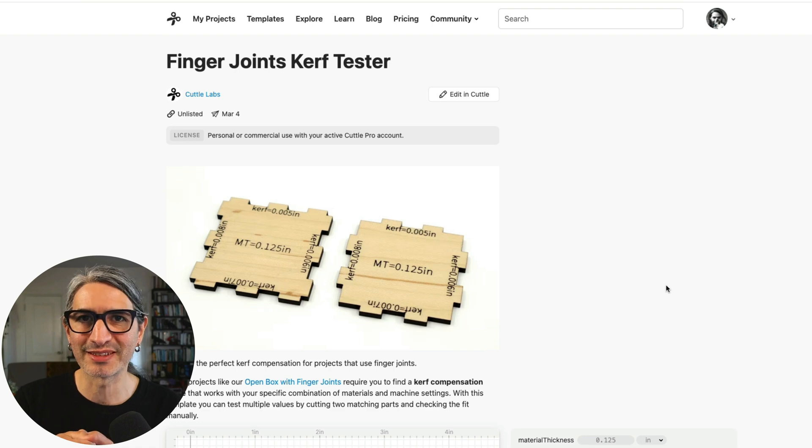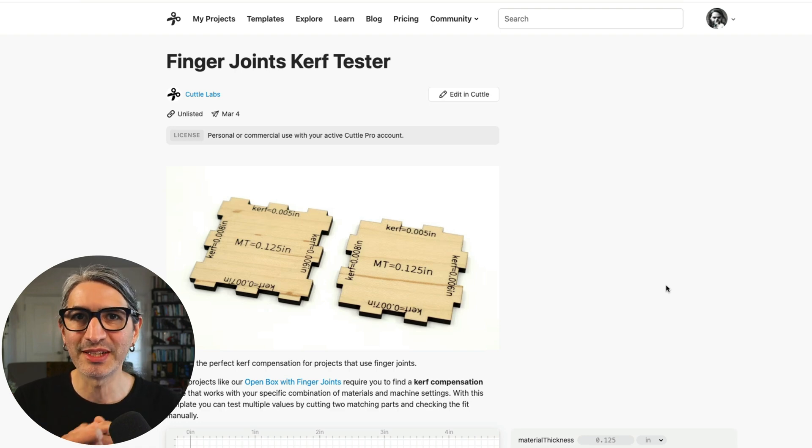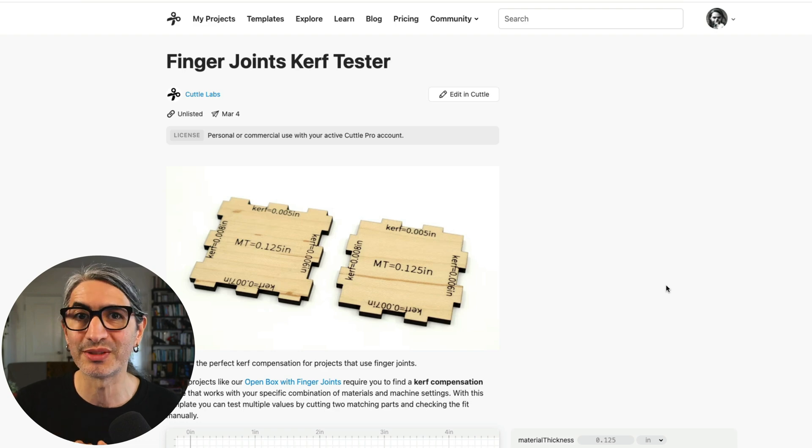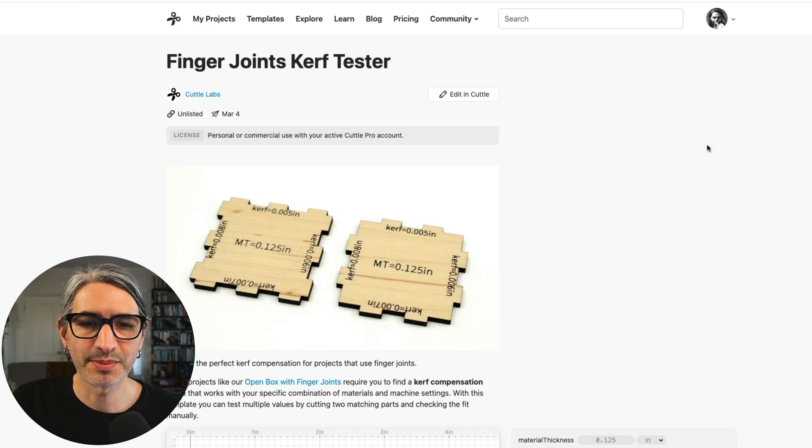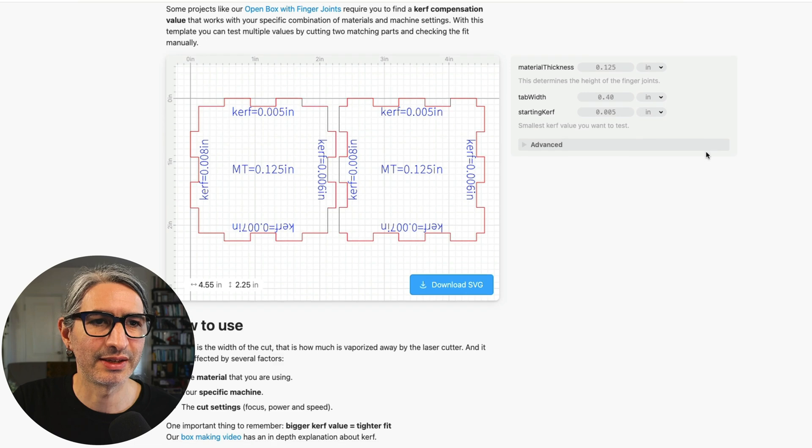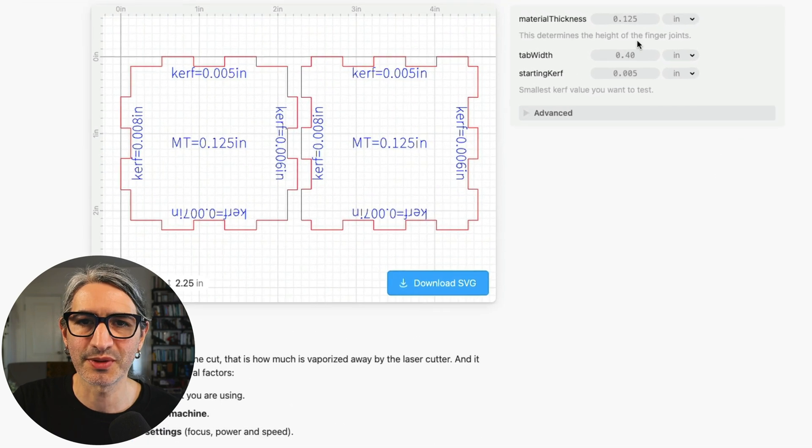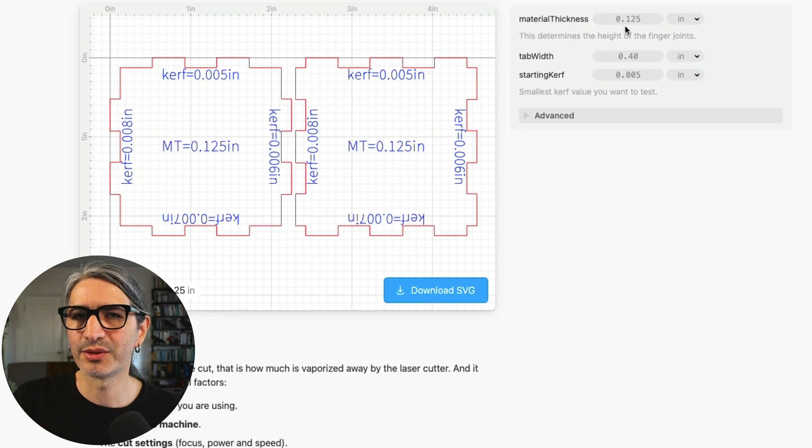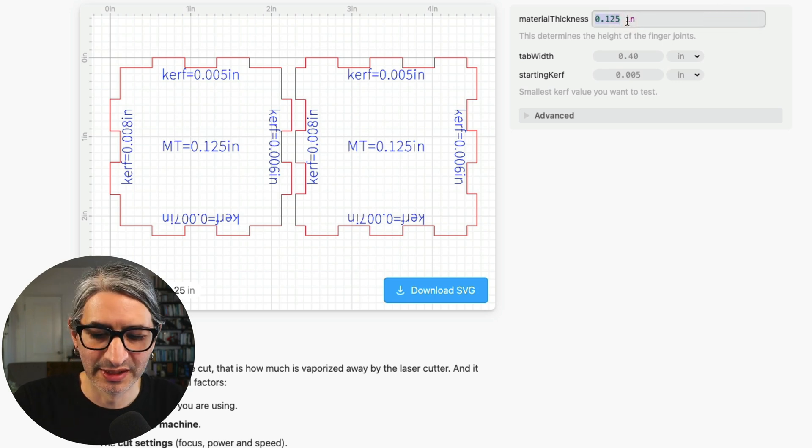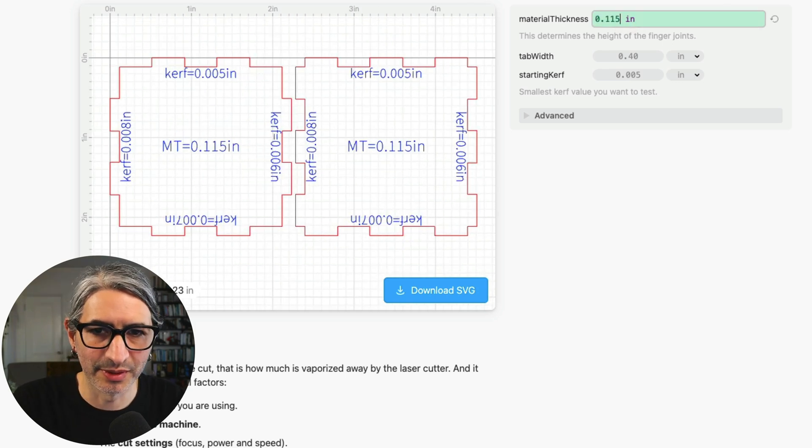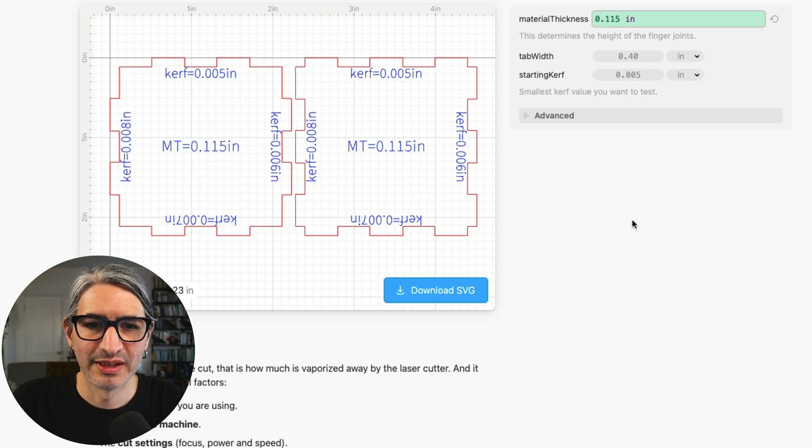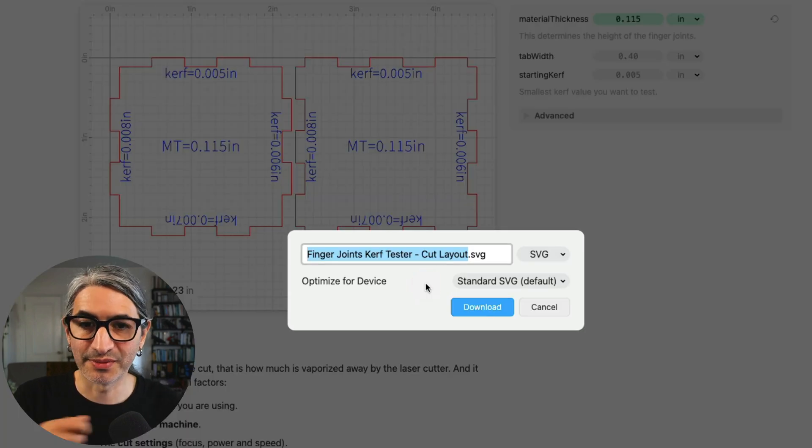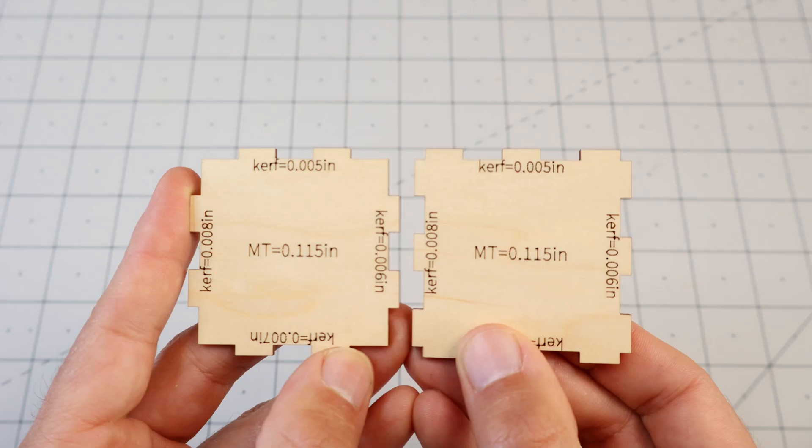And so the idea here is that you cut two separate pieces, two smaller pieces, so they waste less material. But also by feeling it with your hands it's a more intuitive way of finding the right number. So on this project page I'm going to scroll down to see the download options. And the most important thing here is to use the same material thickness that you measured before. So I'm going to enter the one that I used and I'm going to download an SVG that I can feel with my hands. So I'm going to show you.